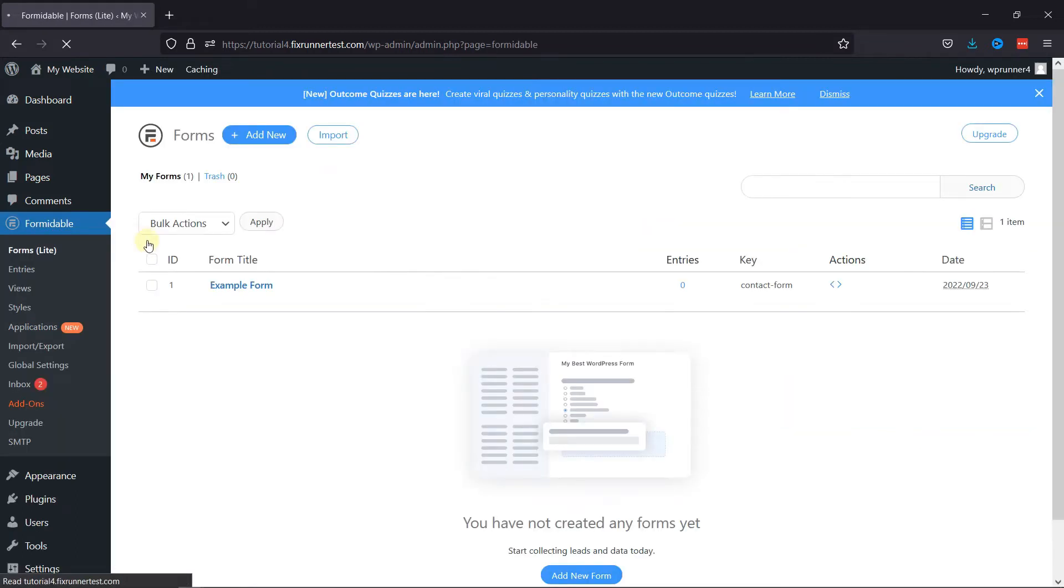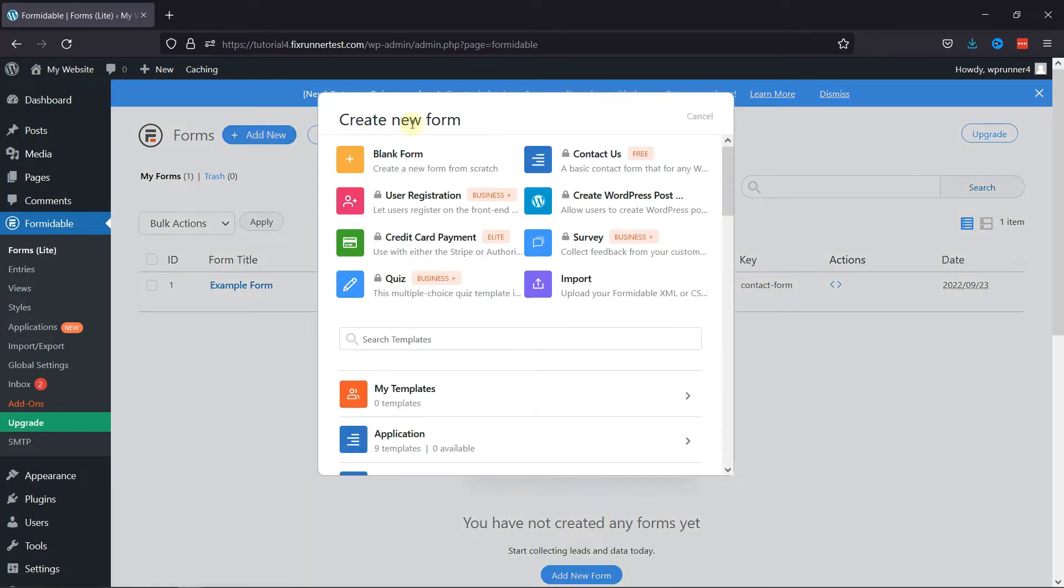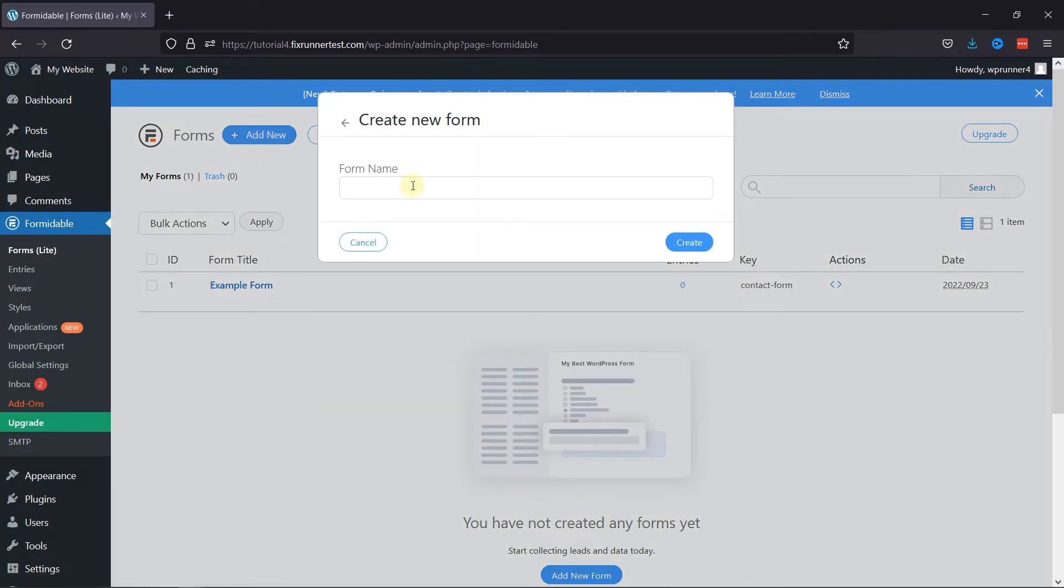Let's create a new form by clicking on the respective button. Select a form template from here. Give your form a name and click Create.